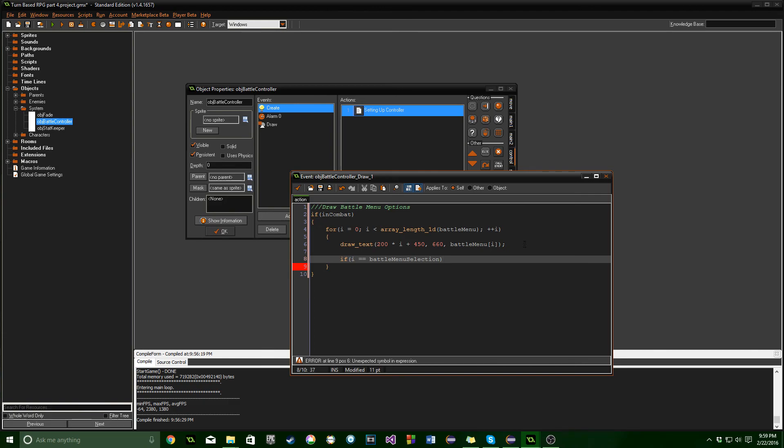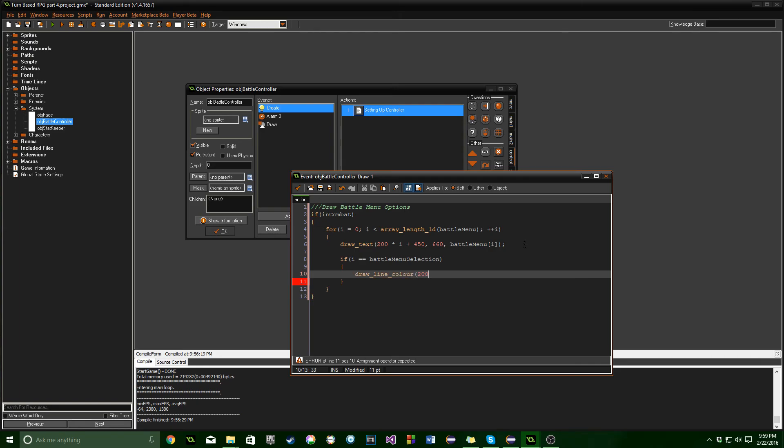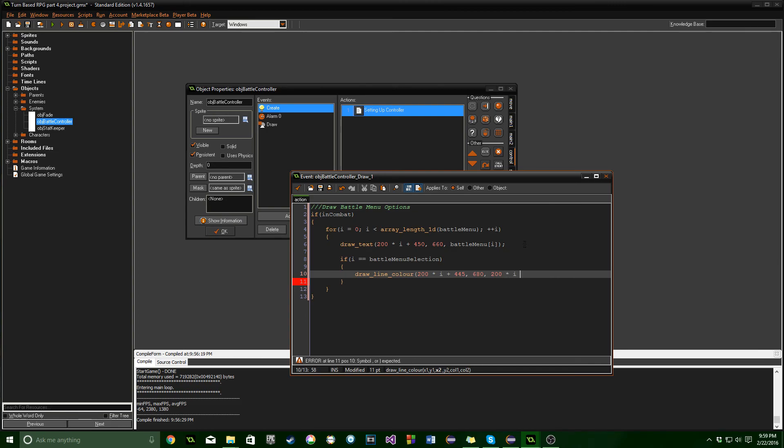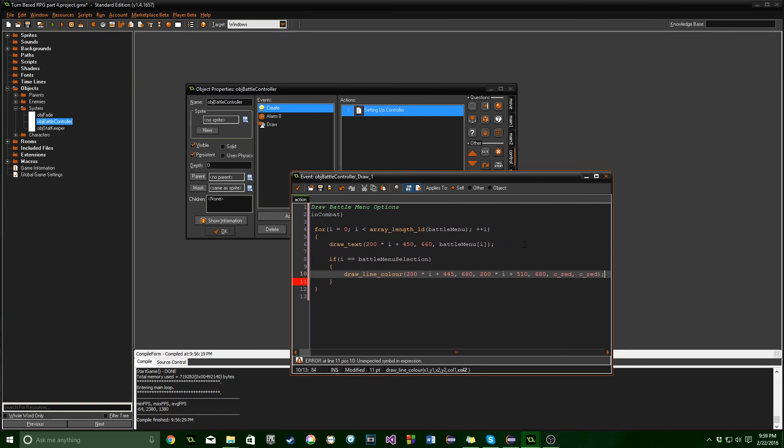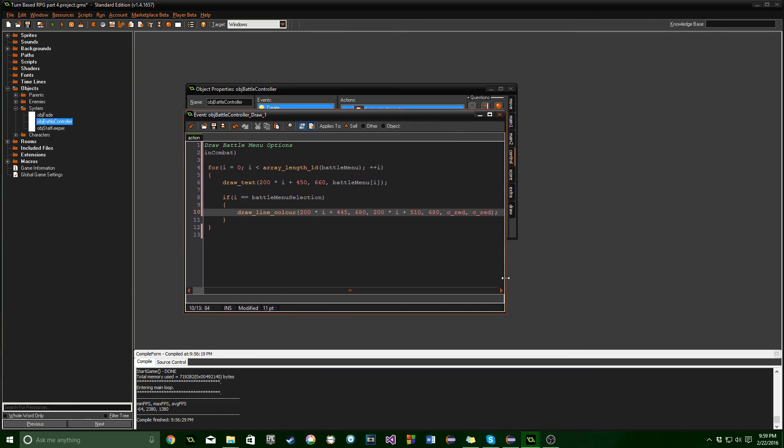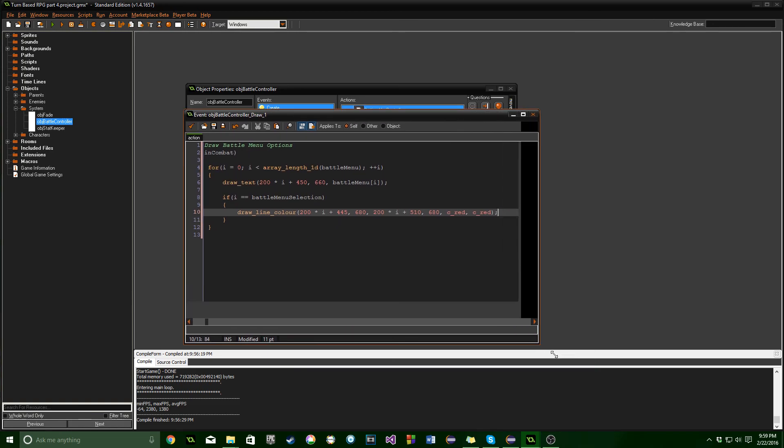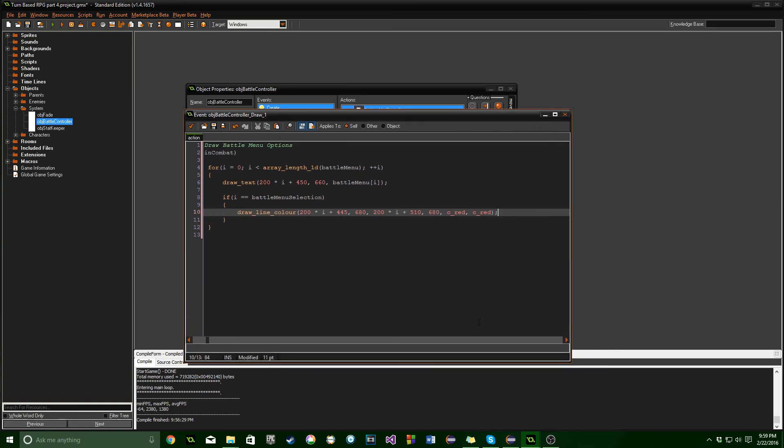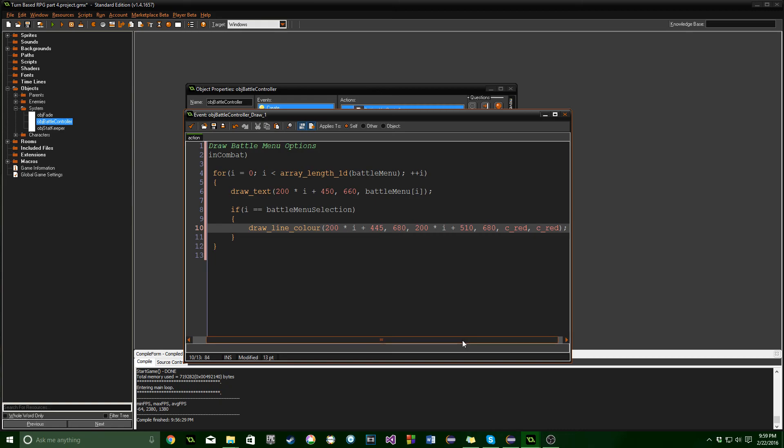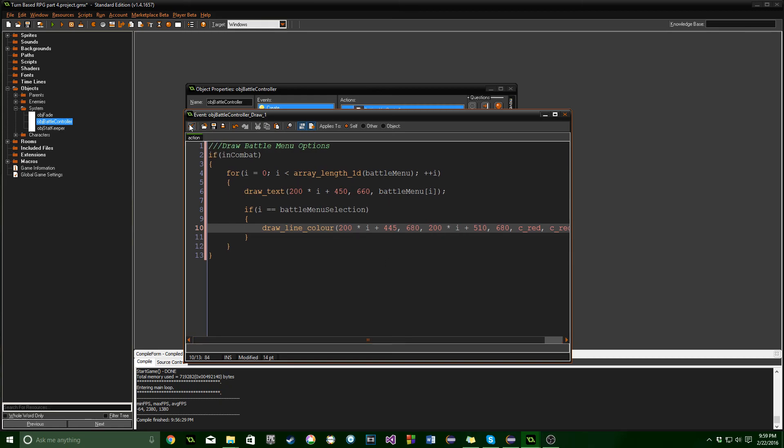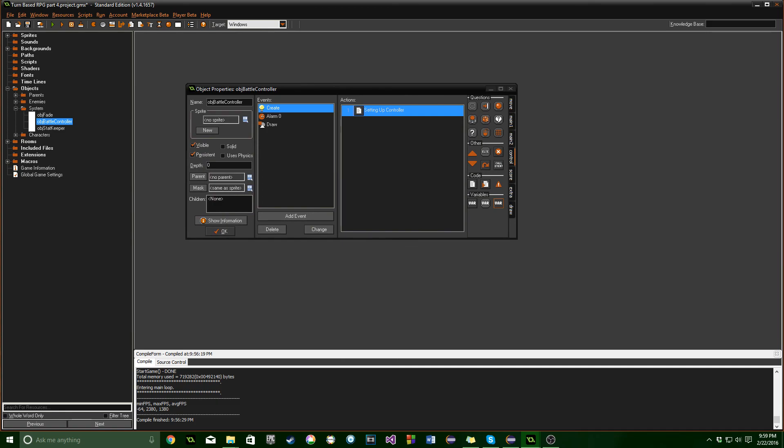We're going to put in if i equals battle menu selection. So if the player is choosing that option, we'll draw a line underneath. These are coordinates and numbers I've picked out that I know work. You can adjust them depending on your layout. 680. And there we go. Oh, I'm sorry guys, I did not increase the font size. Hopefully that's legible now. That's the first one we're going to set up.